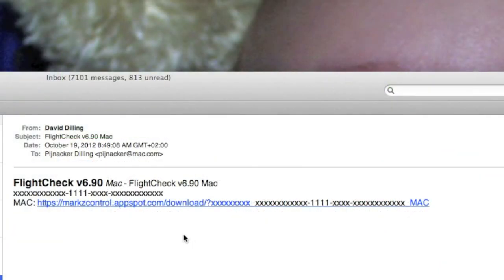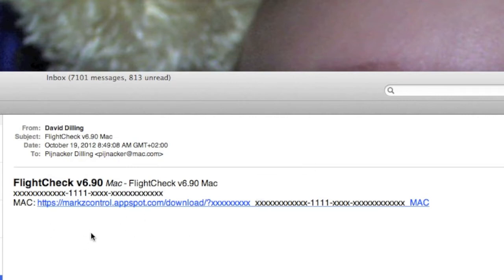When you order FlightCheck online via our store or via a local reseller, you'll be delivered the product via email. The email will look similar to this. It'll be formatted pretty much just like this. This will be your product code, which you should save and use for registration later.